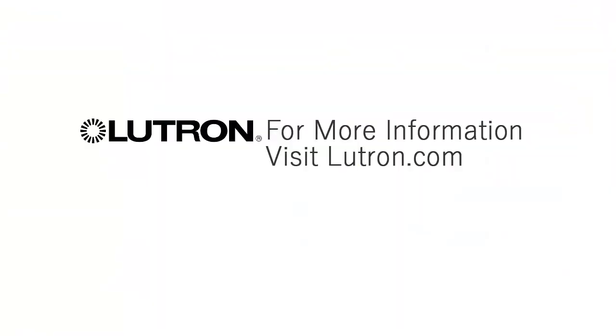For more information on Lutron LED drivers, go to www.lutron.com, find Products, then select Drivers.